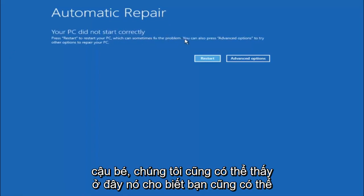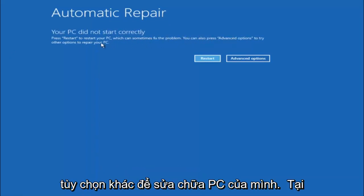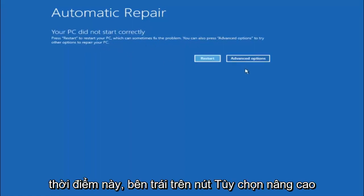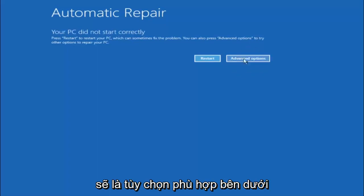But we can also see here it says you can also press advanced options to try other options to repair your PC. So at this point left click on the advanced options button right next to restart, so it should be the right option.